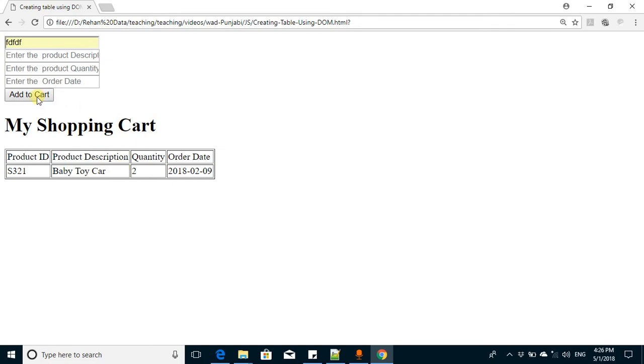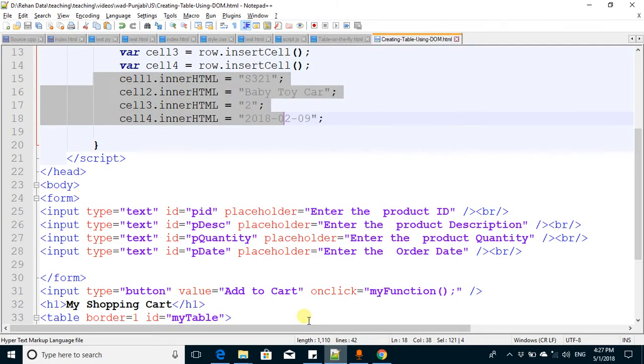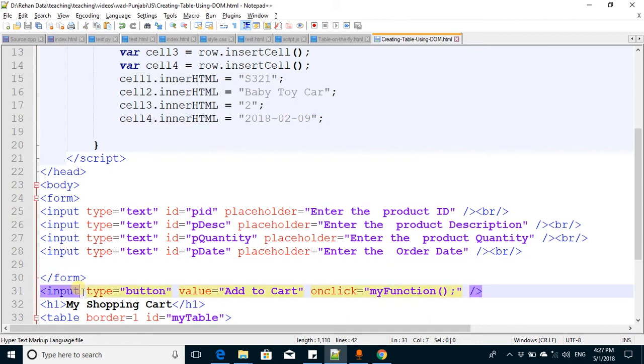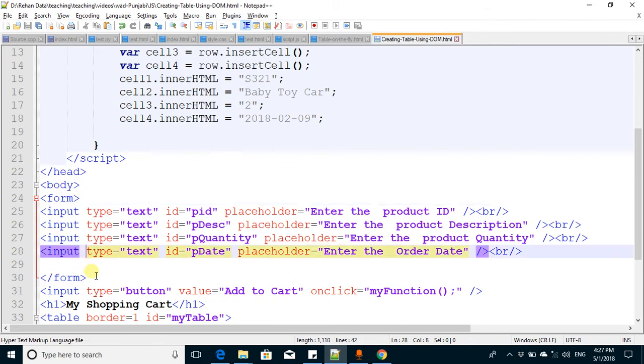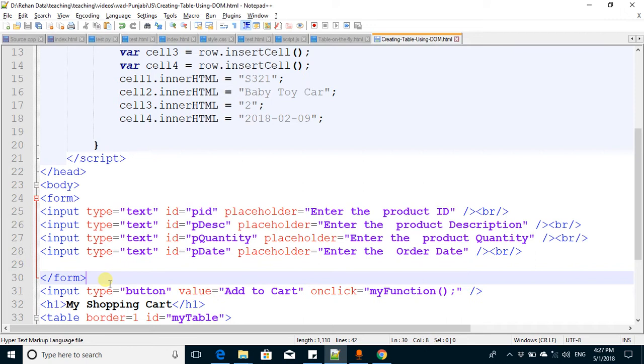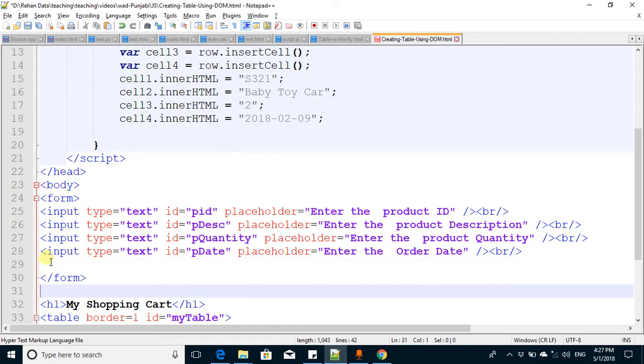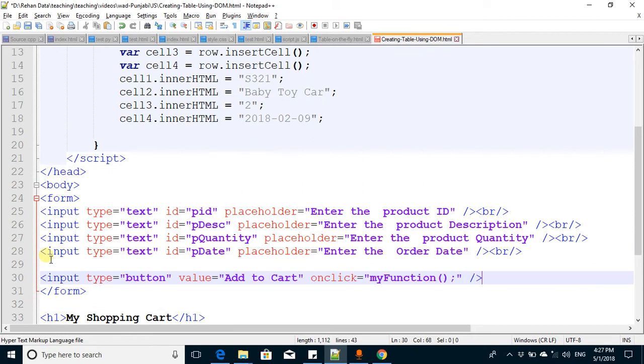For this, we need to move this button from here to inside the form so that this button is tied with the form. When we click the button, some function should be called. The best button for form submission is the submit button.